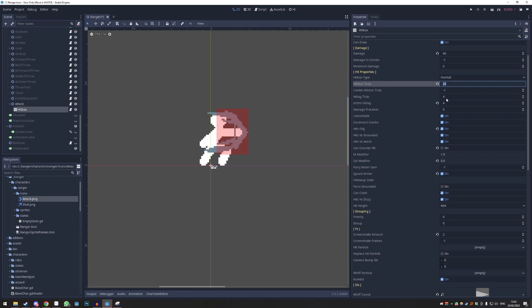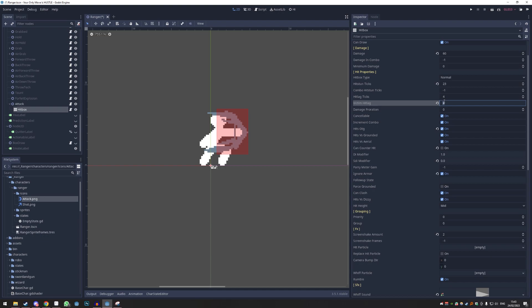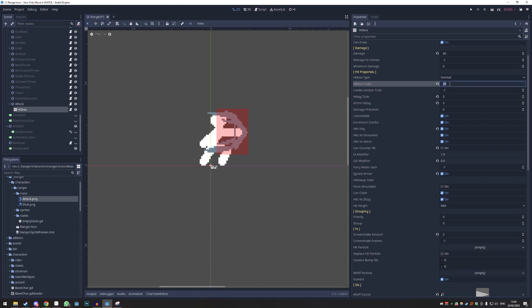Now 'Hit Lag Ticks' — this is how many frames the freeze lasts. This makes an attack really powerful. Around 20 is a really strong attack, around 10 is a strong attack, 5 to 10 is a normal thing. That's 'Victim Hit Lag' — that's the enemy. Then 'Hit Lag Ticks' for your own character — you should also freeze a little bit, it just adds more oomph to the attack. You can make yourself freeze less if you want.